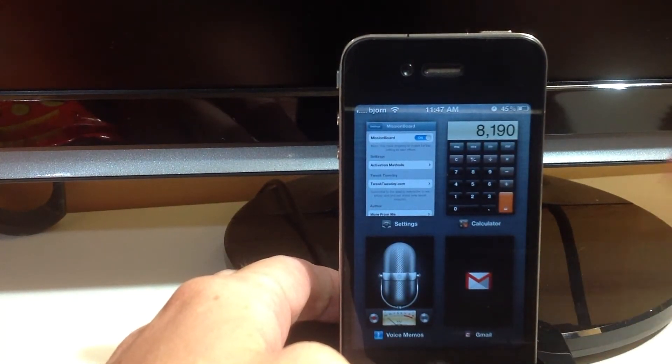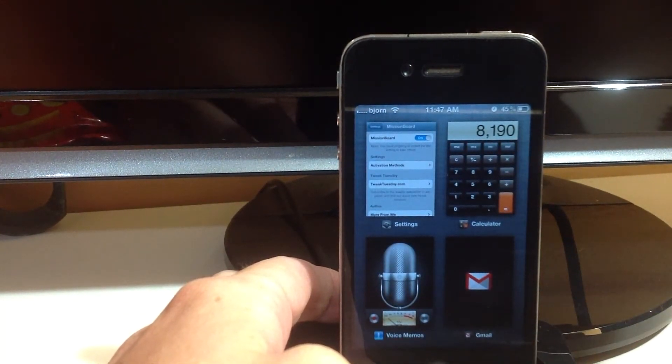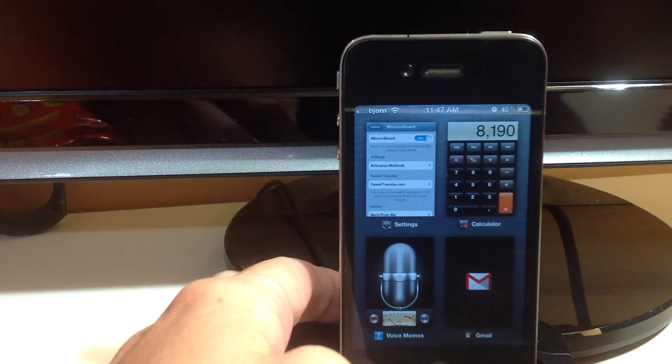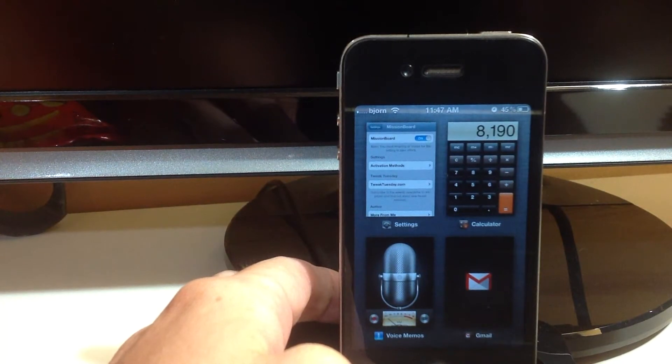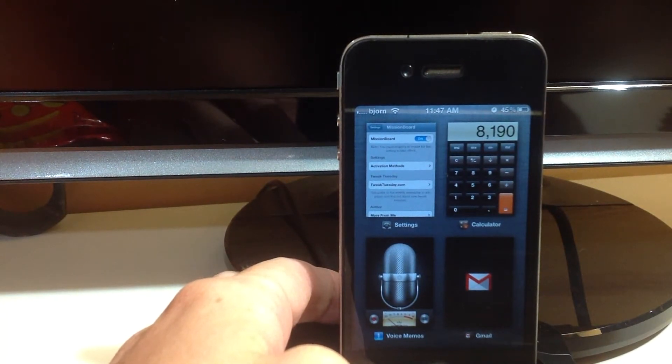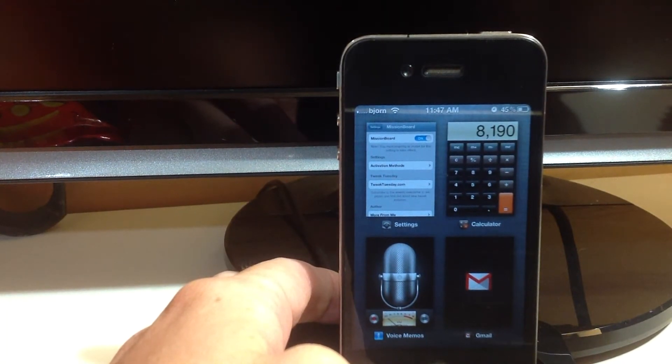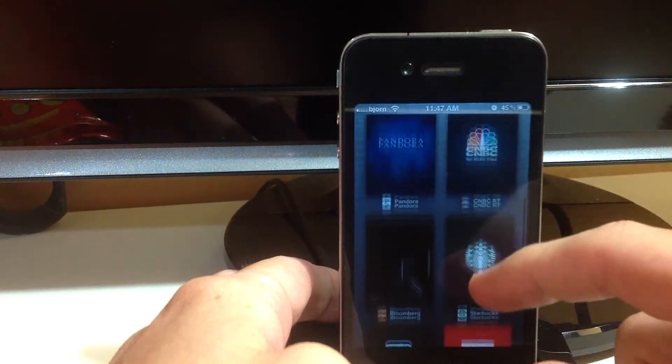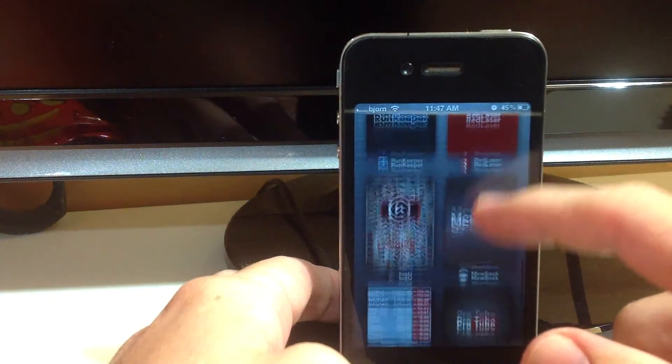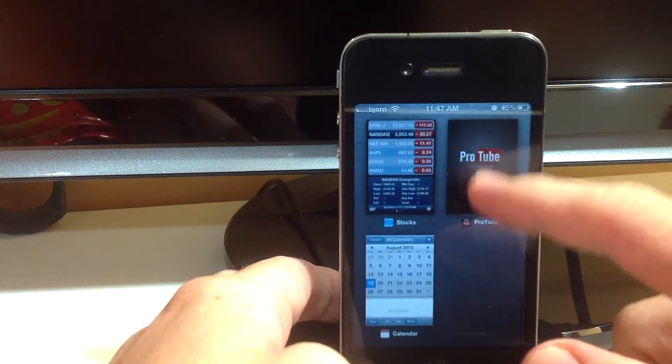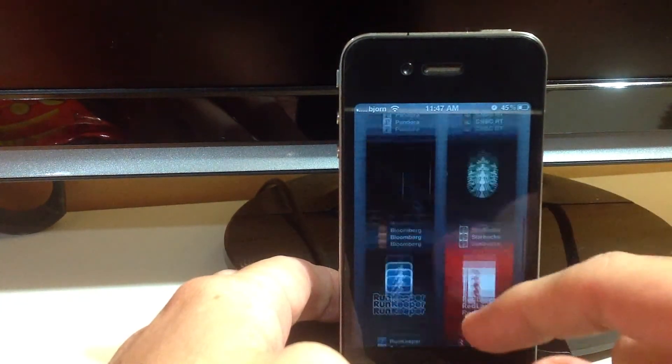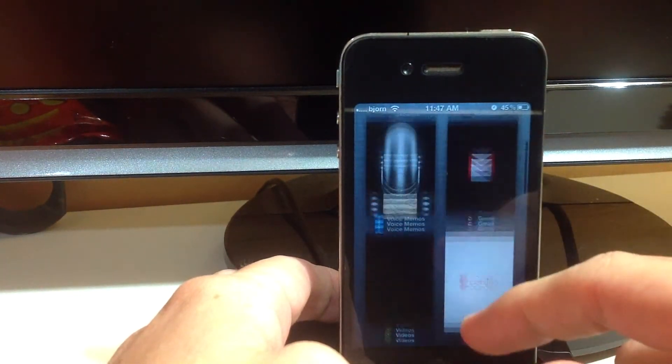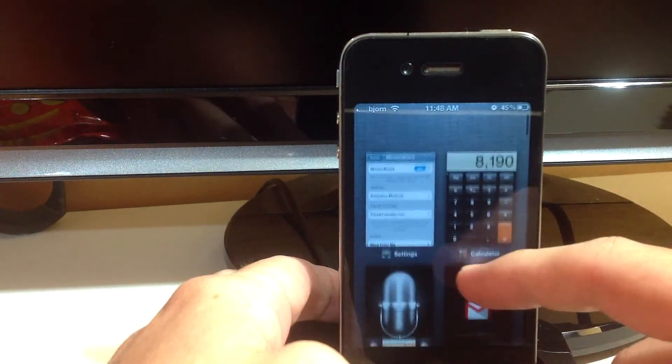Mission Board is basically just a whole lot cooler and more visually pleasing app switcher. You scroll up and down on this and it shows all the apps that are open on your device right now.